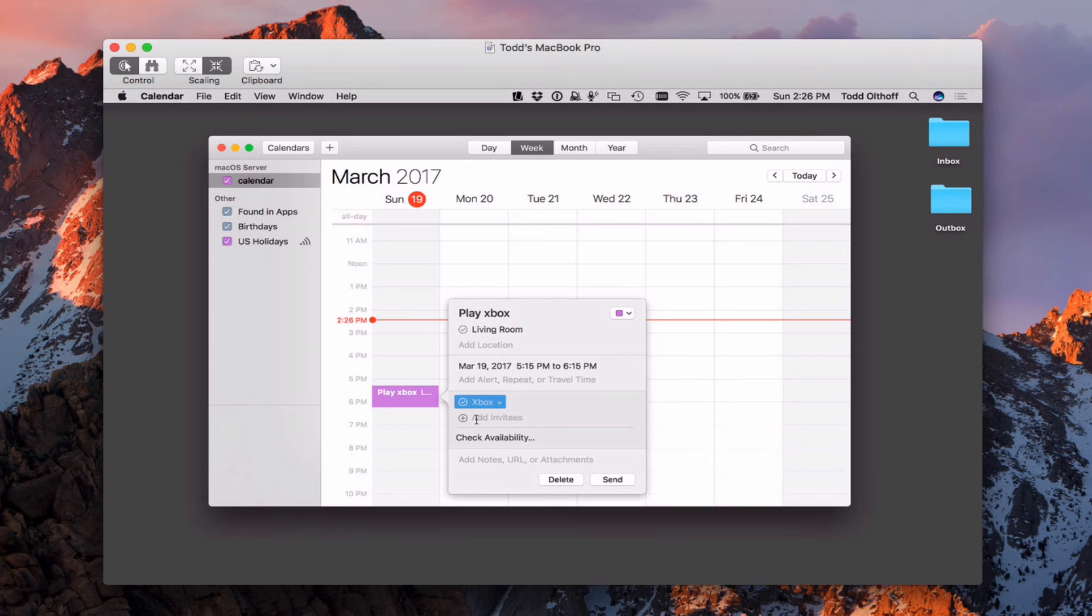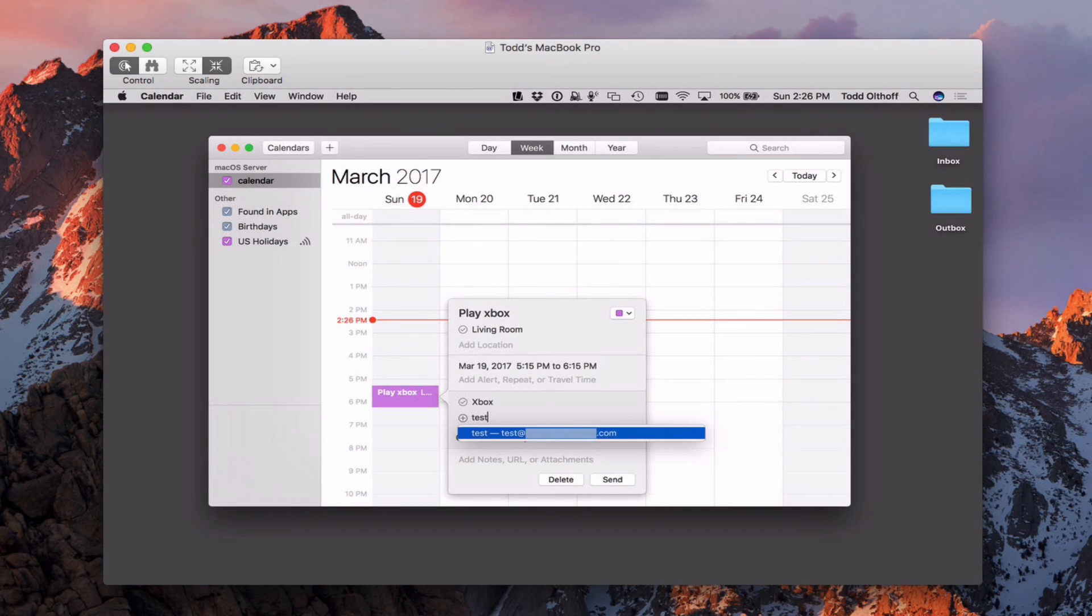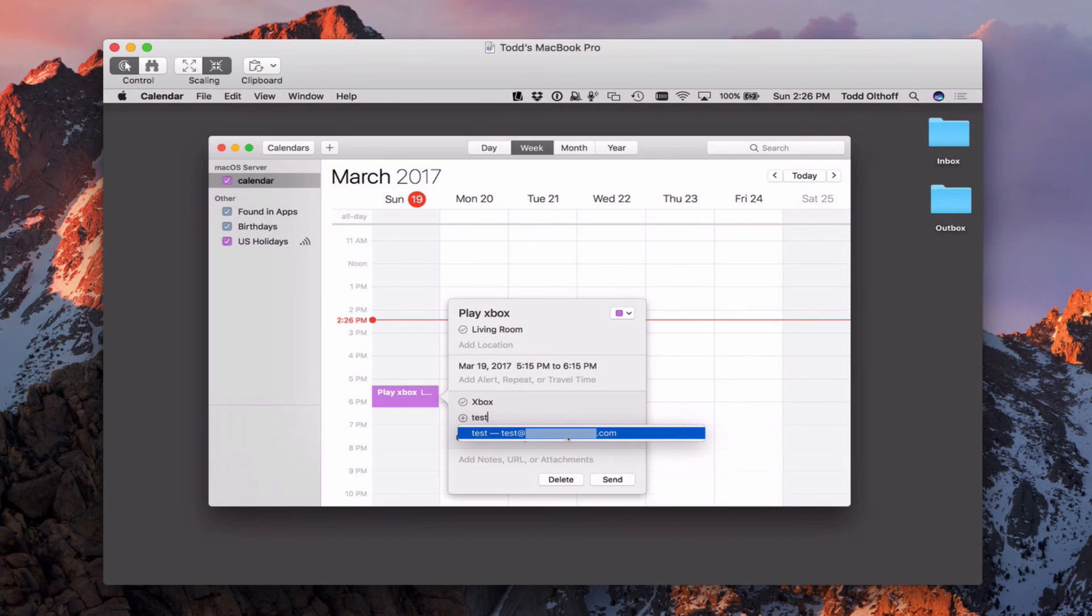Now the other thing down here is I can add other attendees. So I'm going to add my test account here. And you'll see that test shows up. Now it's very important to understand that you can't add invitees if they don't have an actual email address. If they've got an email address that's working with the server, that's great. If not, you won't be able to add them.